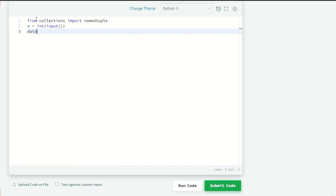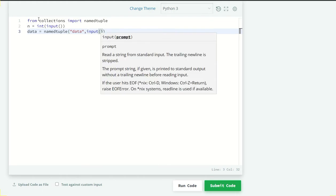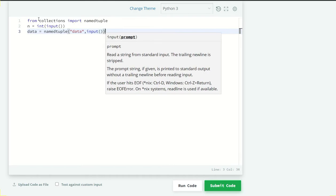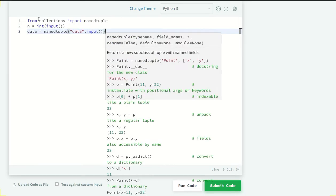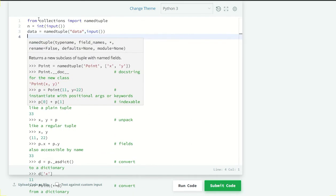Okay now we are taking the data as a namedtuple so data is equal to namedtuple. Now I am going to pass the namedtuple means data and the type field means whichever the second line is, means marks, ID, name and class. Okay now I am going to use an empty list for taking the marks so we will call it a marks list.